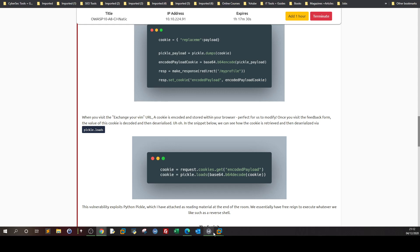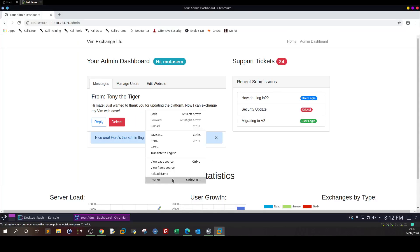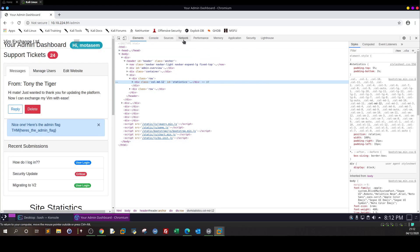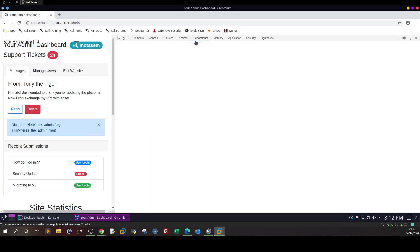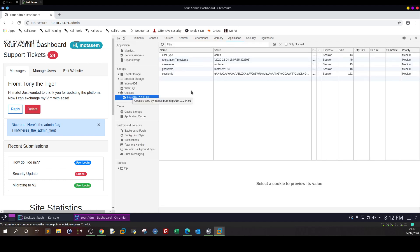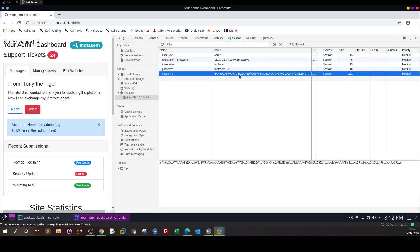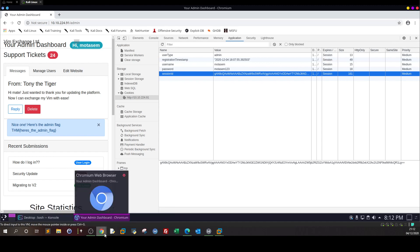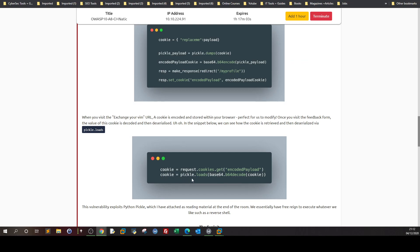That's how we get this form I showed before. Going back to sources, we can see this is the cookie and how it's set — this is the serialization. When we want to convert this back to its original form, we see in the app the line: cookie equals pickle.loads(base64.b64decode(cookie)) — that is where the deserialization happens.